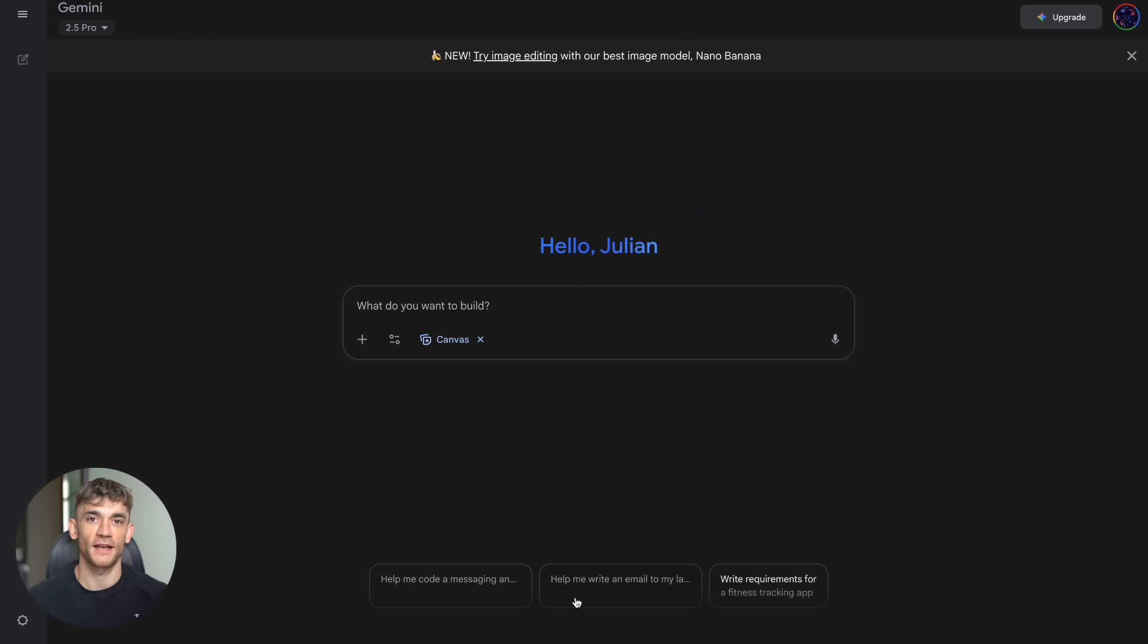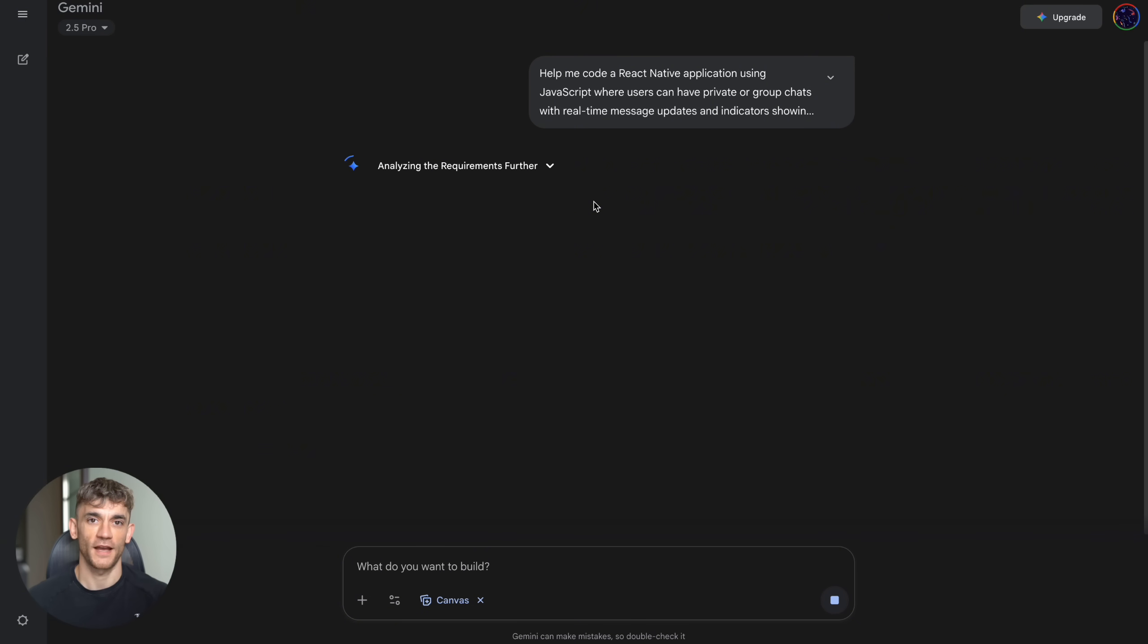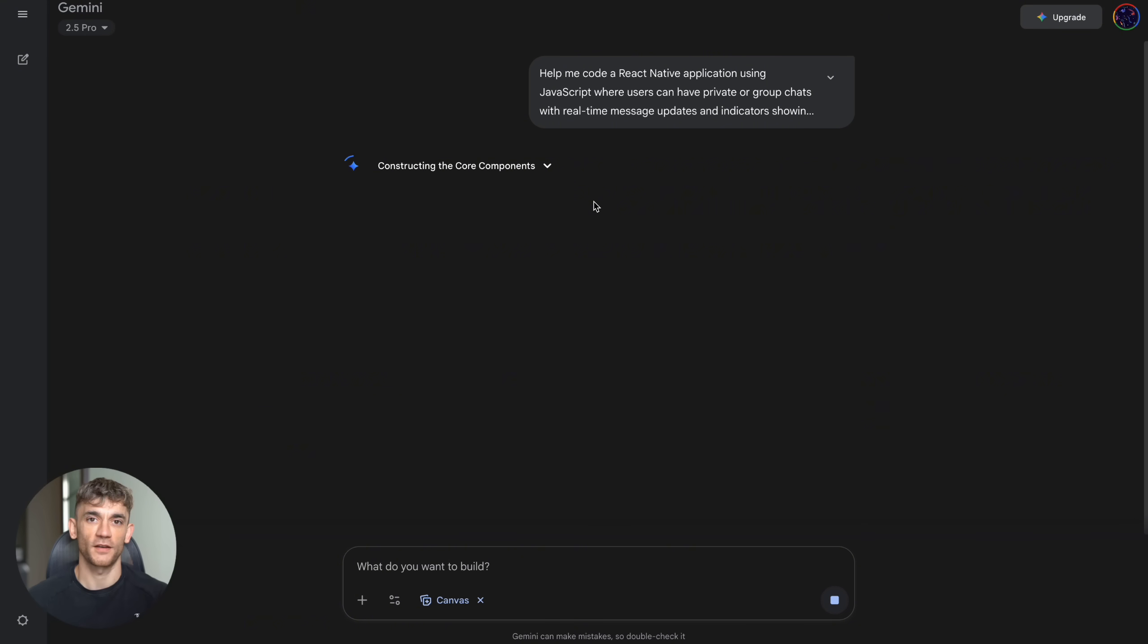Step three: start with the examples. Try the 3D planet generator, test the music synthesizer, play with the tools Google provides. Step four: reverse engineer what you see. Look at how these tools work, what features they have, how the interface is designed. Step five: start building your own projects. Begin simple: a calculator, a quiz tool, a basic game. Then get more complex.